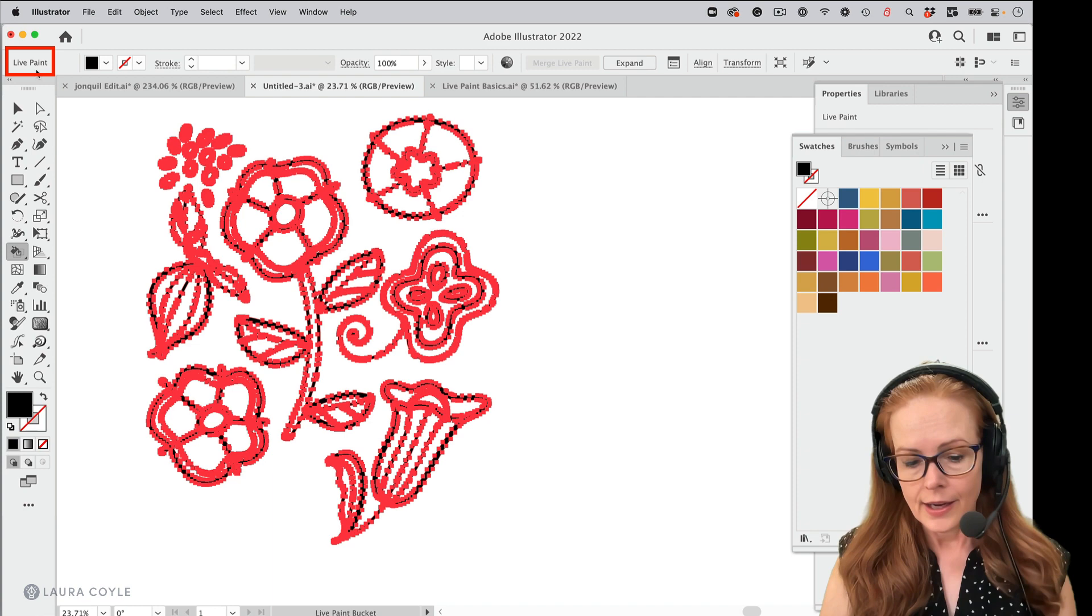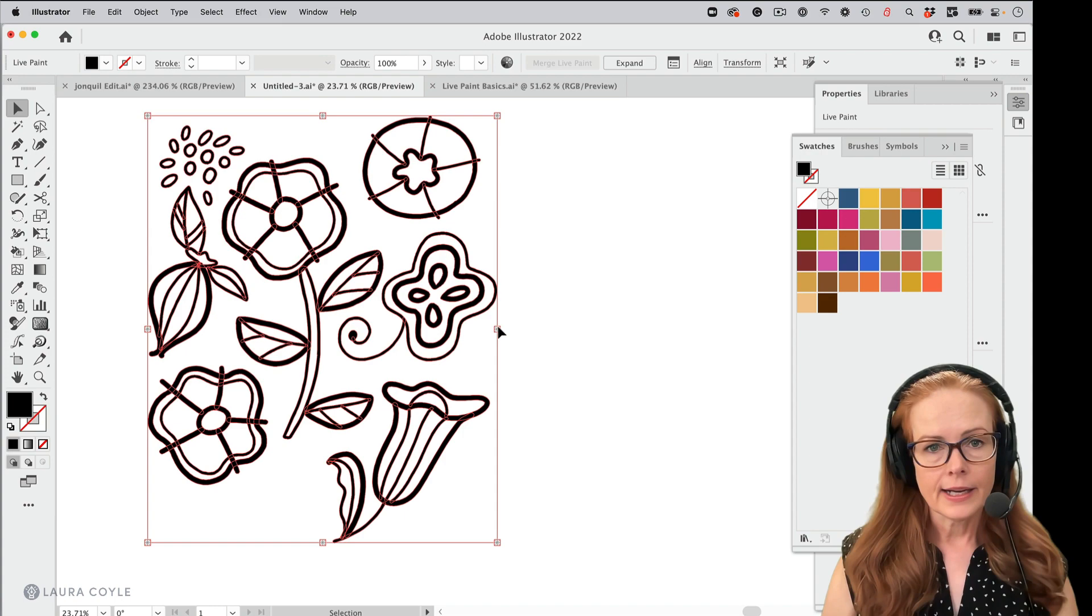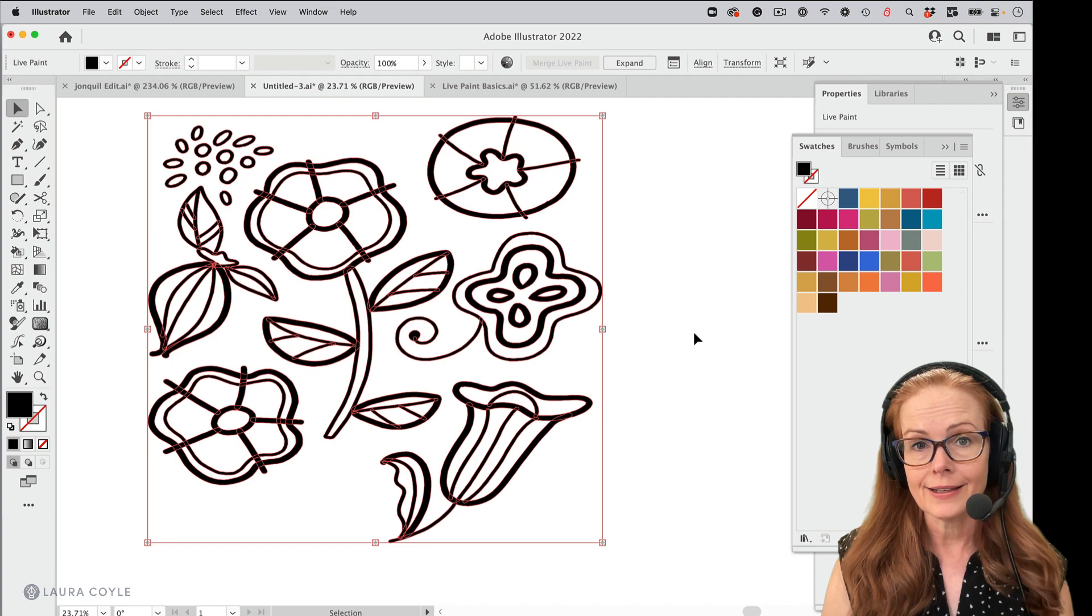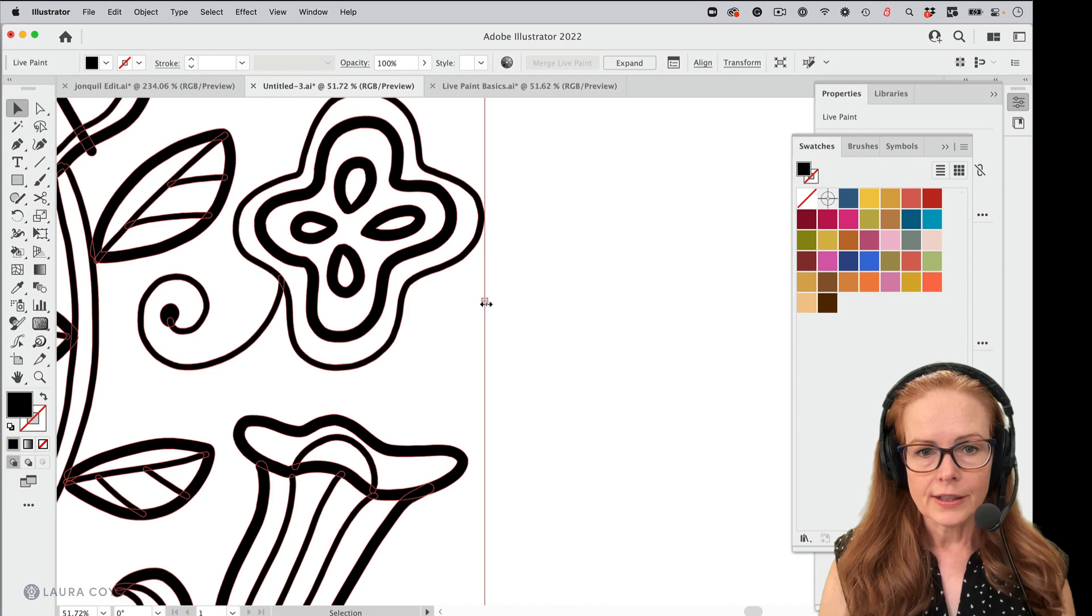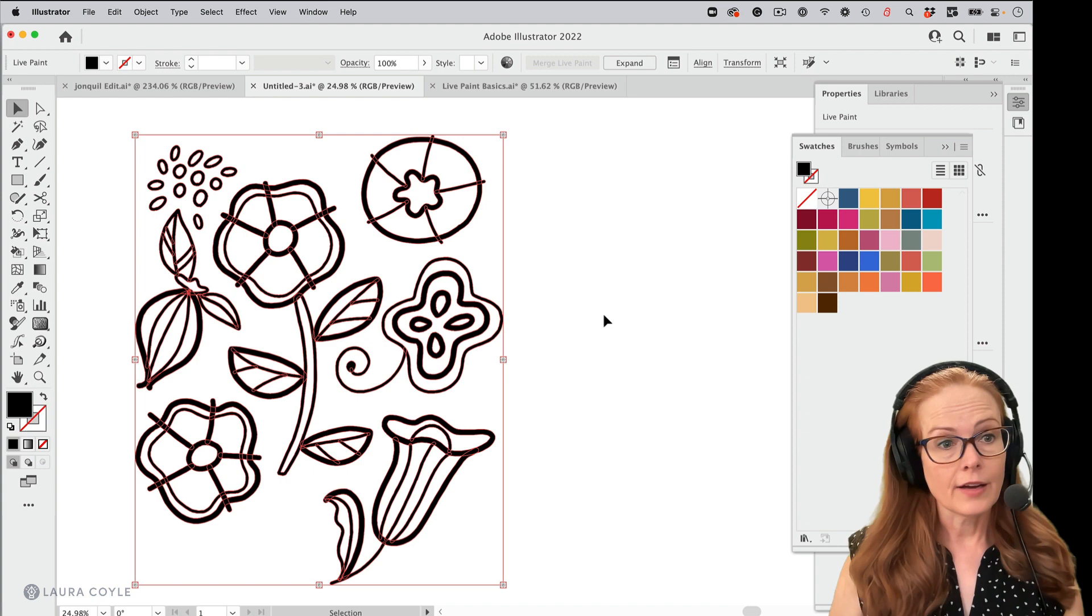Let me switch to my black arrow here and select it. And you can see it's got bounding box handles and I can scale and move this just like I can with any other bounding box in Illustrator, but it has these little sparkles here in the handles. And so that's how you know that this is special. This is a live paint group.